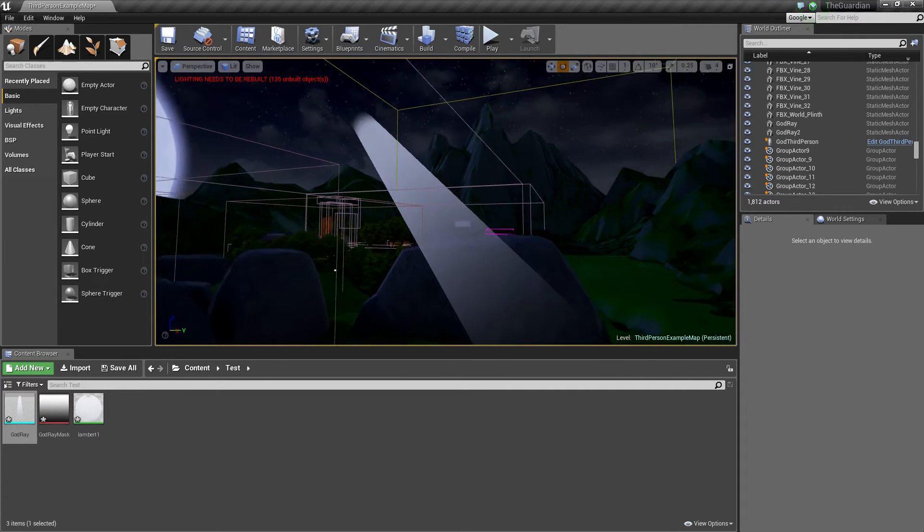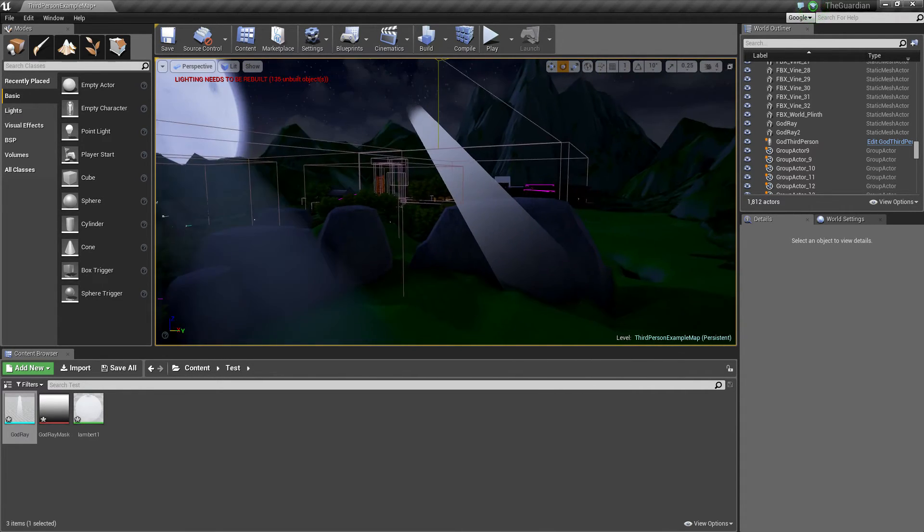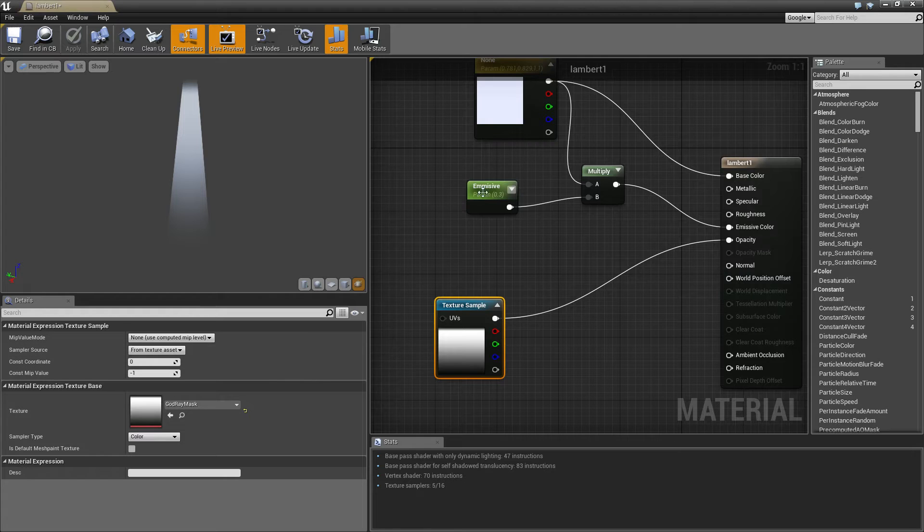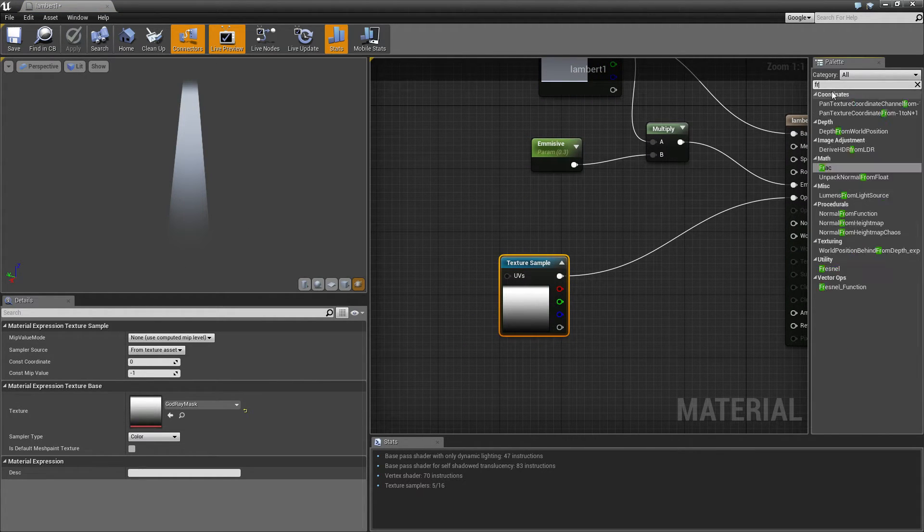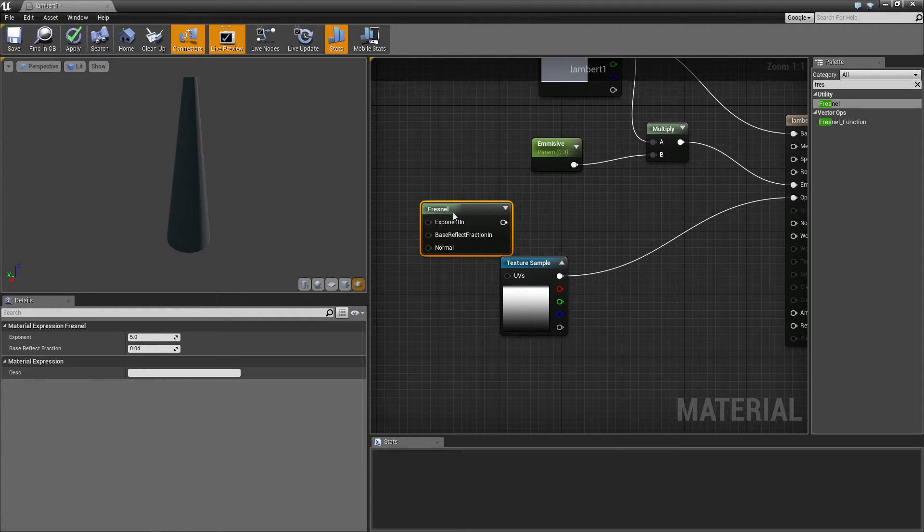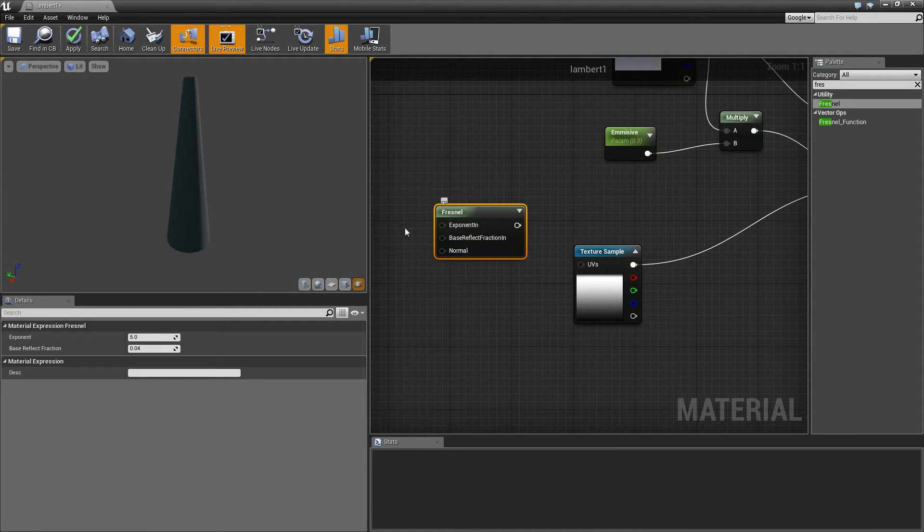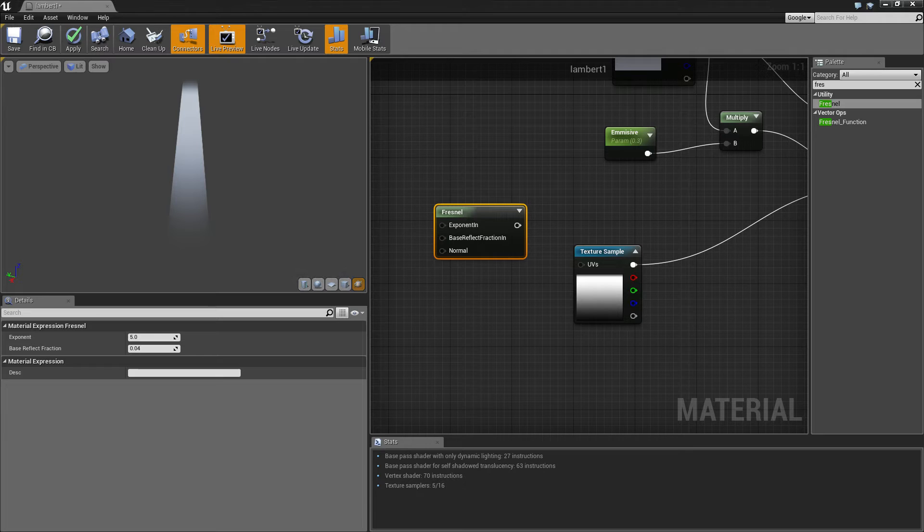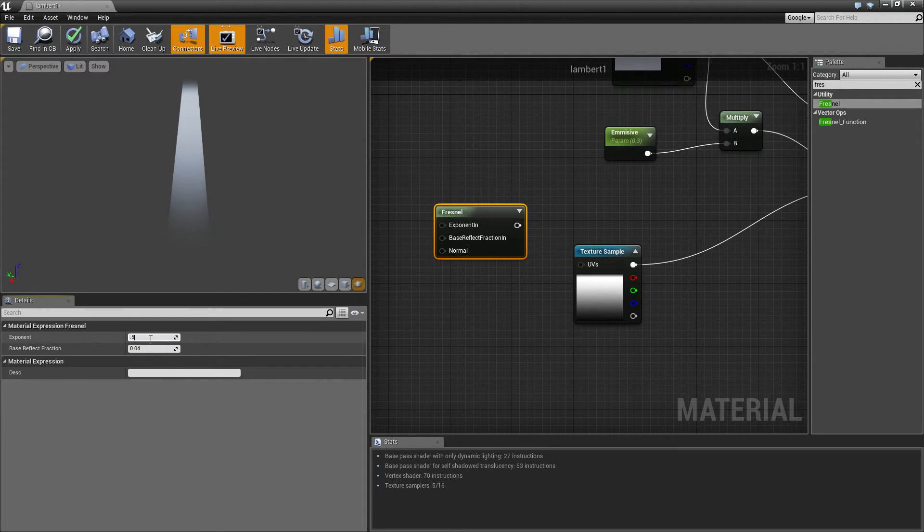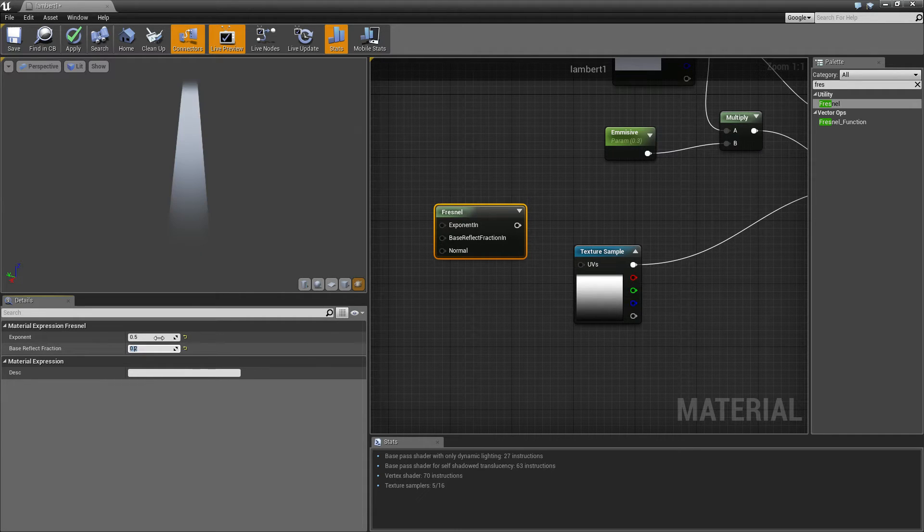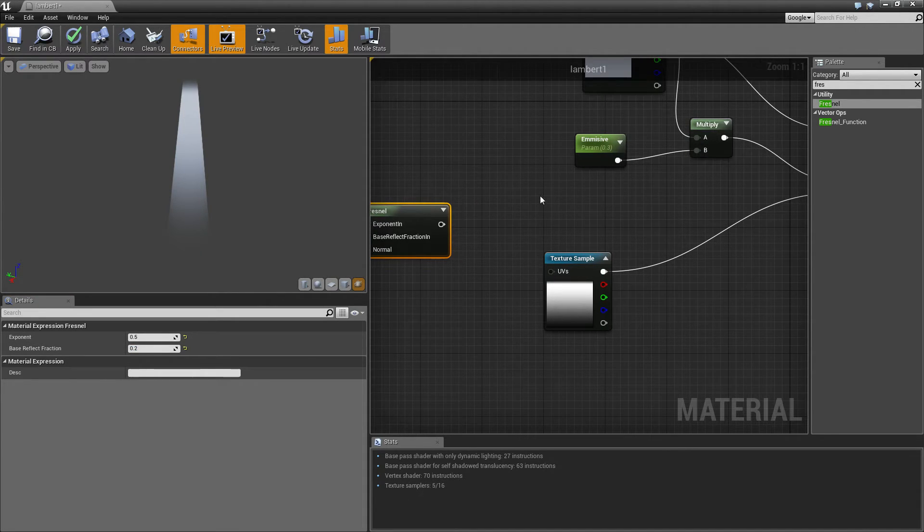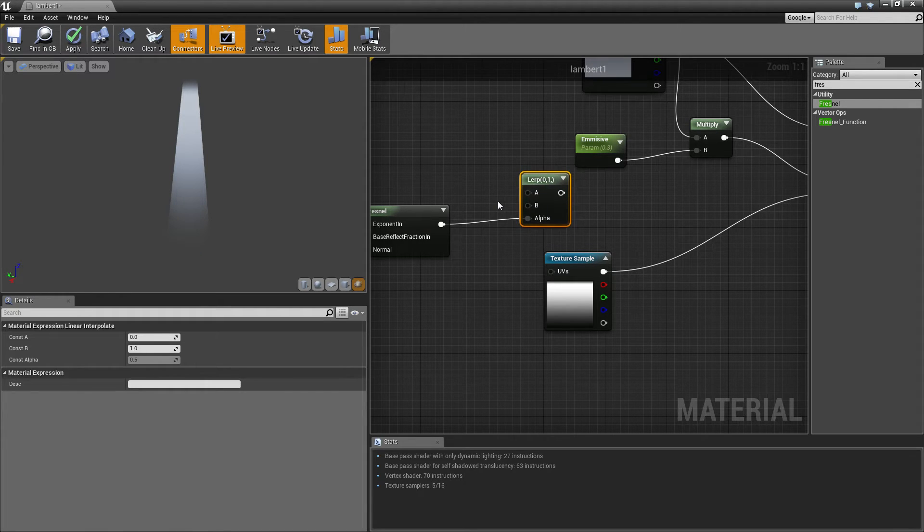So jump into here. What we need to do is we need to set up a fresnel. So you can probably do this in other ways, I use a fresnel, just because it works, and I like using it. So what we need to do is we need to come into here, set that to point five. So that's point two. Get it up. Put that in the alphas.